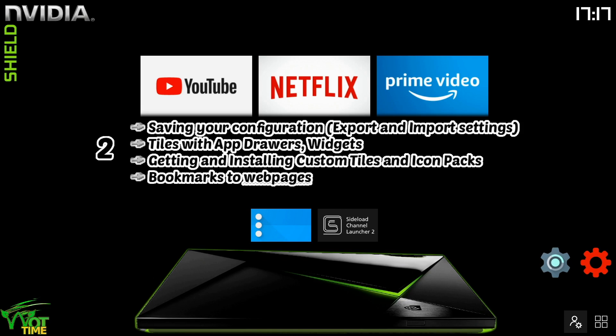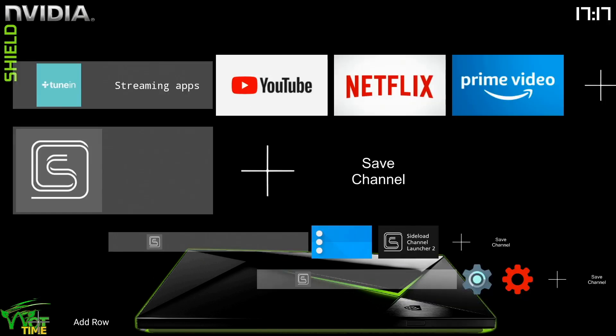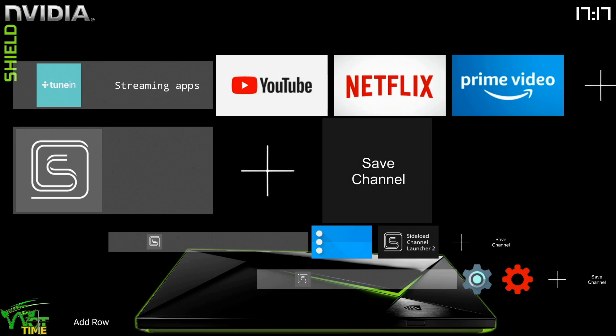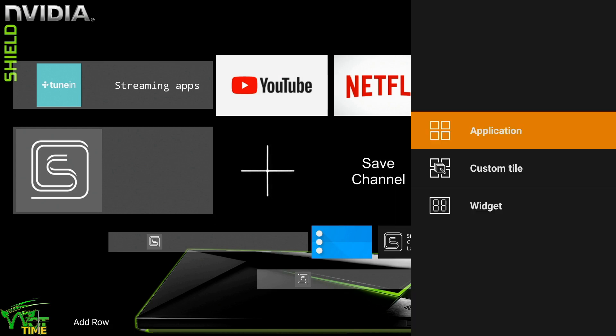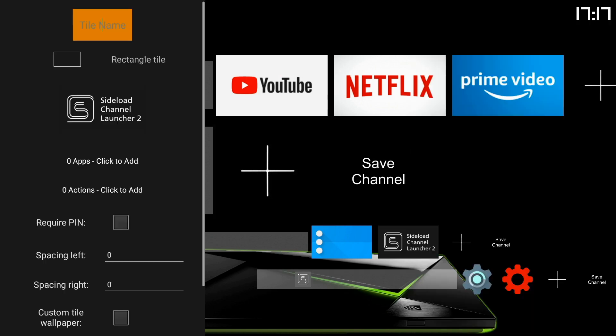Okay so we'll open up admin mode and we're going to create a tile on this row for example. Custom tile. You can do it with an application and then add other things, but let's just do a custom tile.